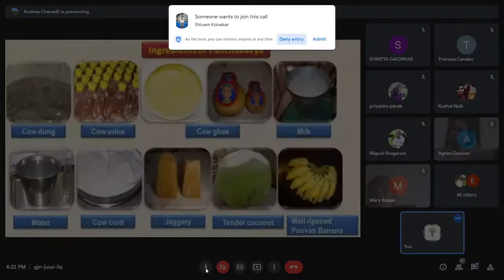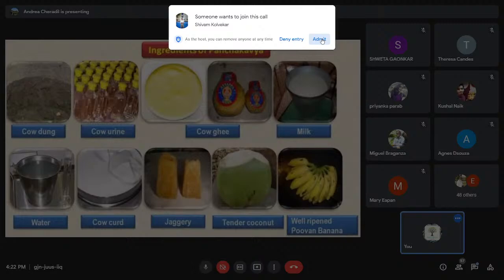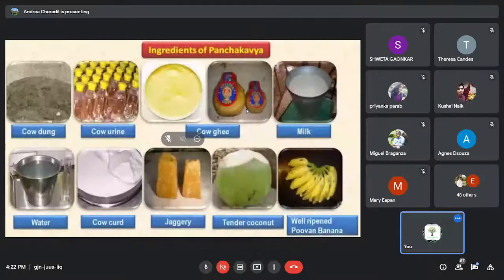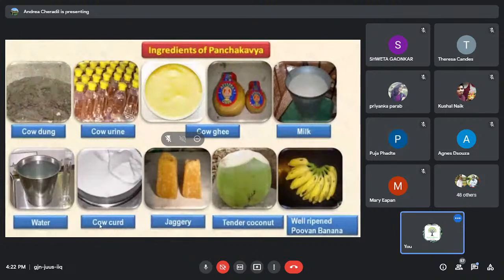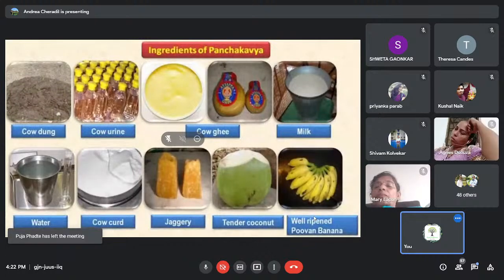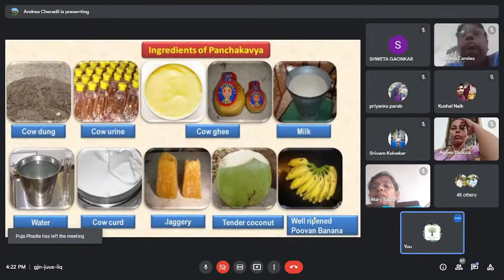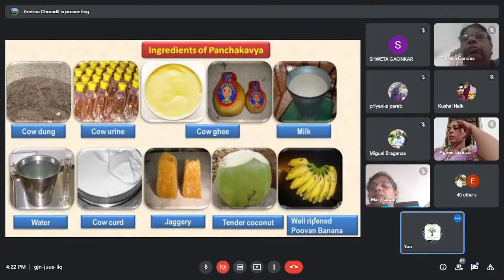The ingredients needed for Panchagavya are: cow dung, cow urine, cow ghee, cow milk, clean water, cow curd, jaggery, tender coconut, and well-ripened banana. The quantity required to prepare 20 liters of Panchagavya — starting with around 5 kg of cow dung.